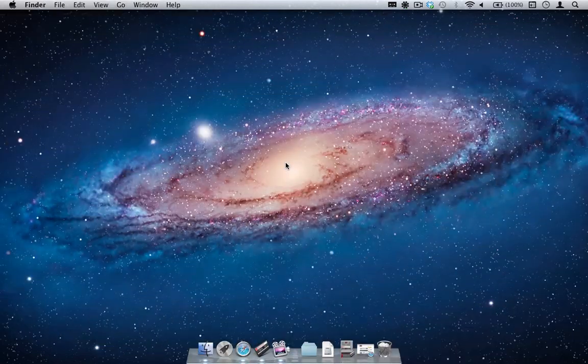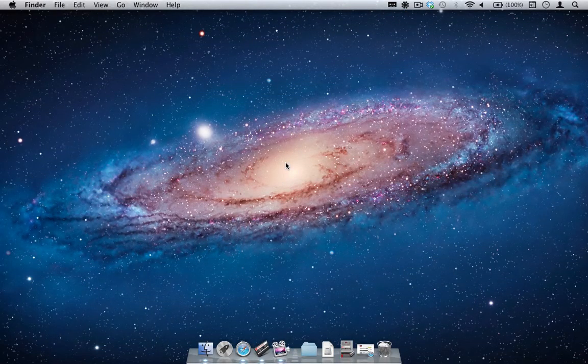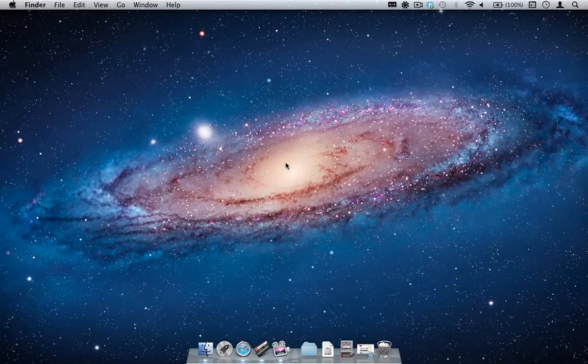There you have it. I have demonstrated how to record your computer's audio by using TapeDeck with the help of SoundFlower. This has been Nathan for SuperMegaUltraGroovy. Thanks for watching and happy recording.